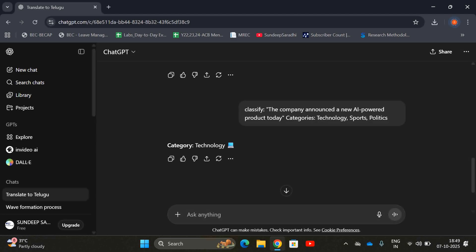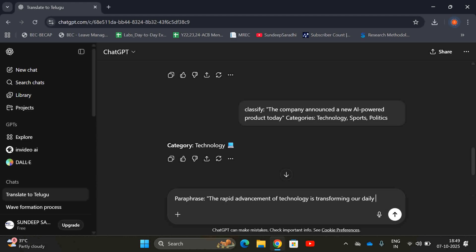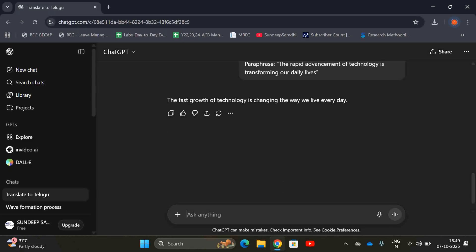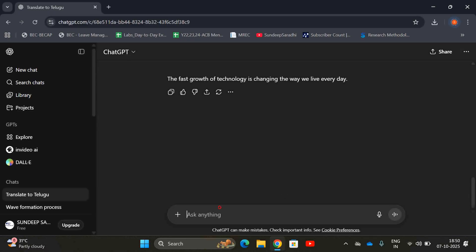The next one is paraphrasing. Use the word 'paraphrase' in your prompt. For example: 'Paraphrase: The rapid advancement of technology is transforming our daily lives.' It is reformed to: 'The fast growth of technology is changing the way we live every day.' You can give a sentence or paragraph and paraphrase it.